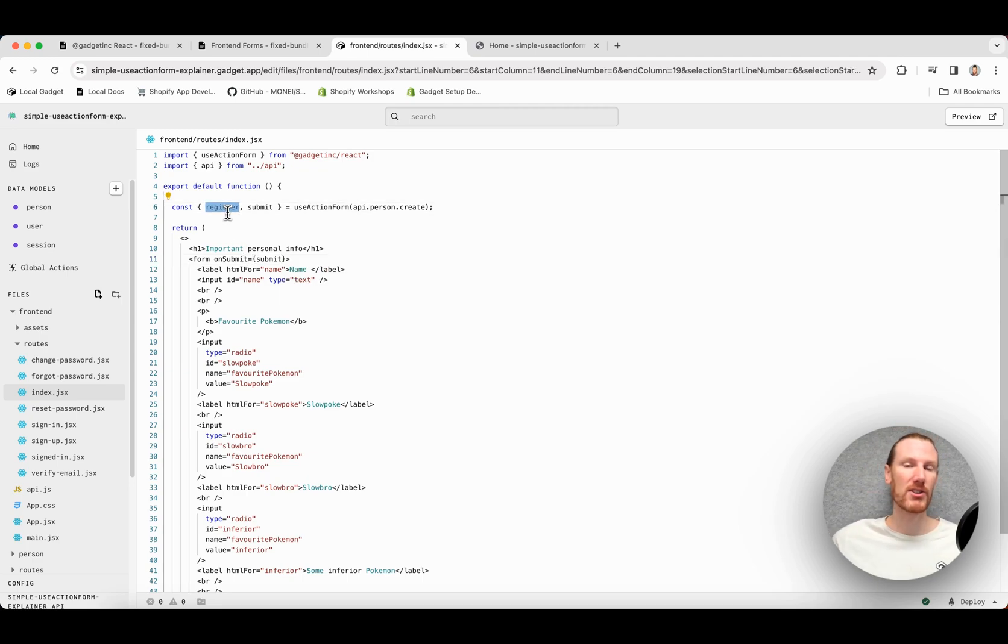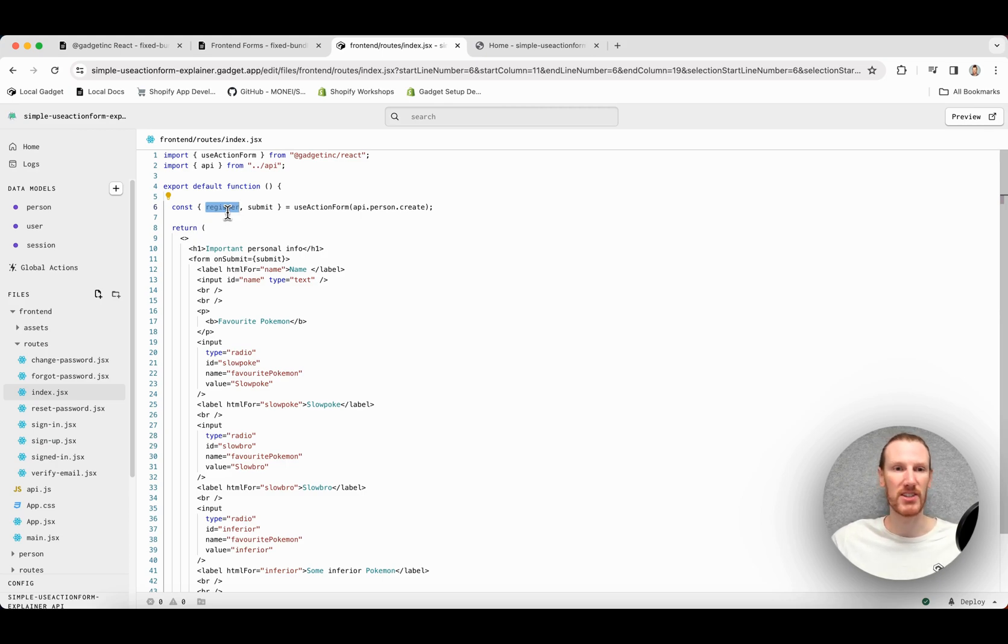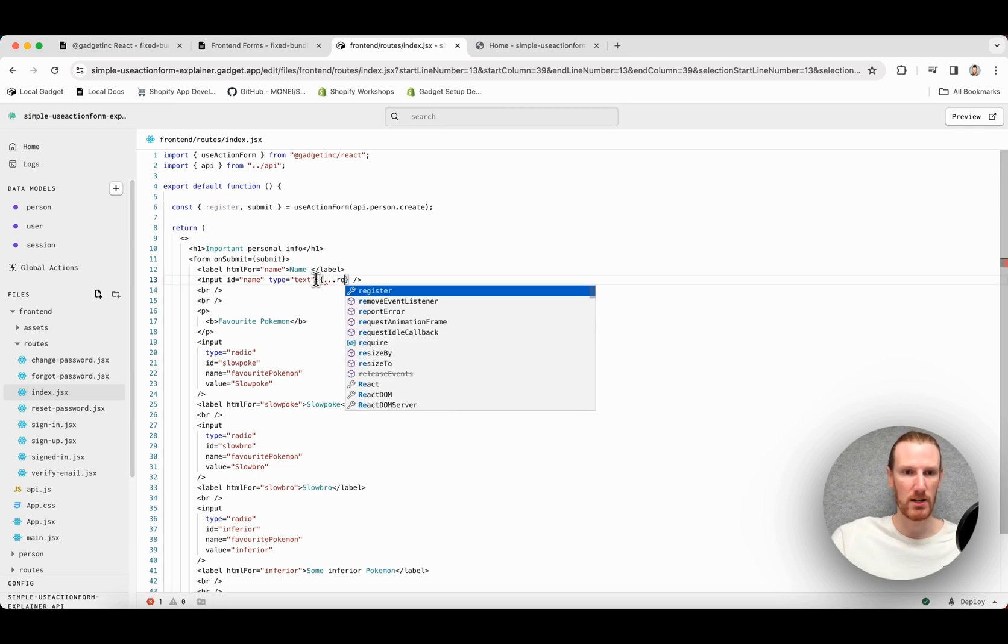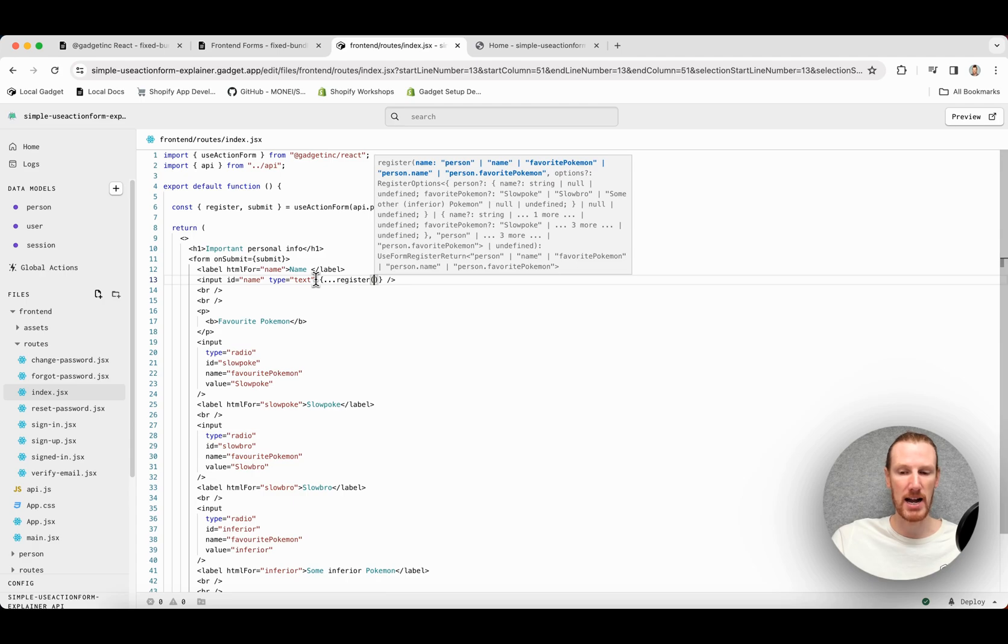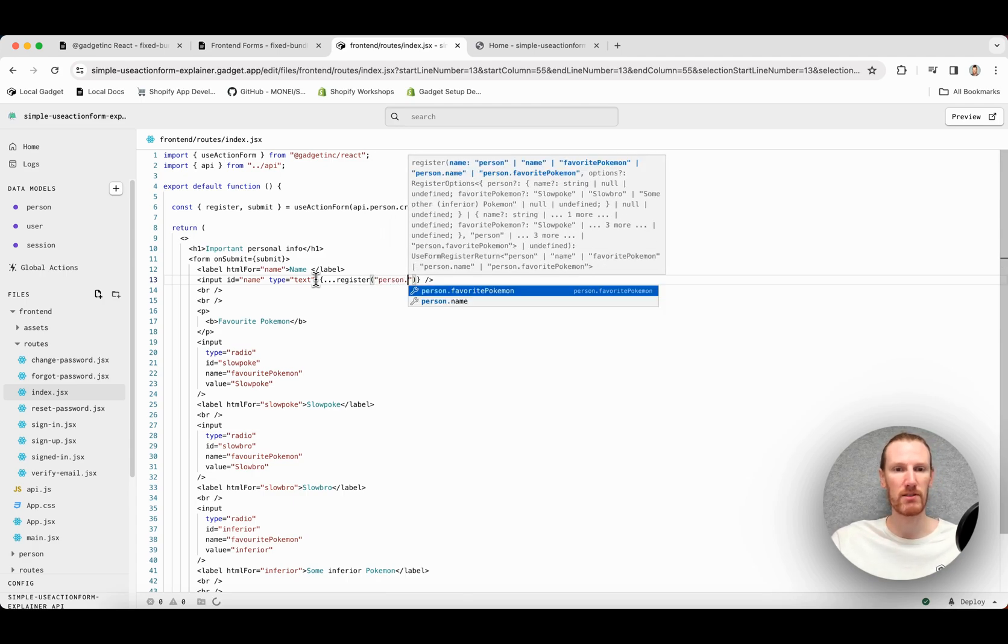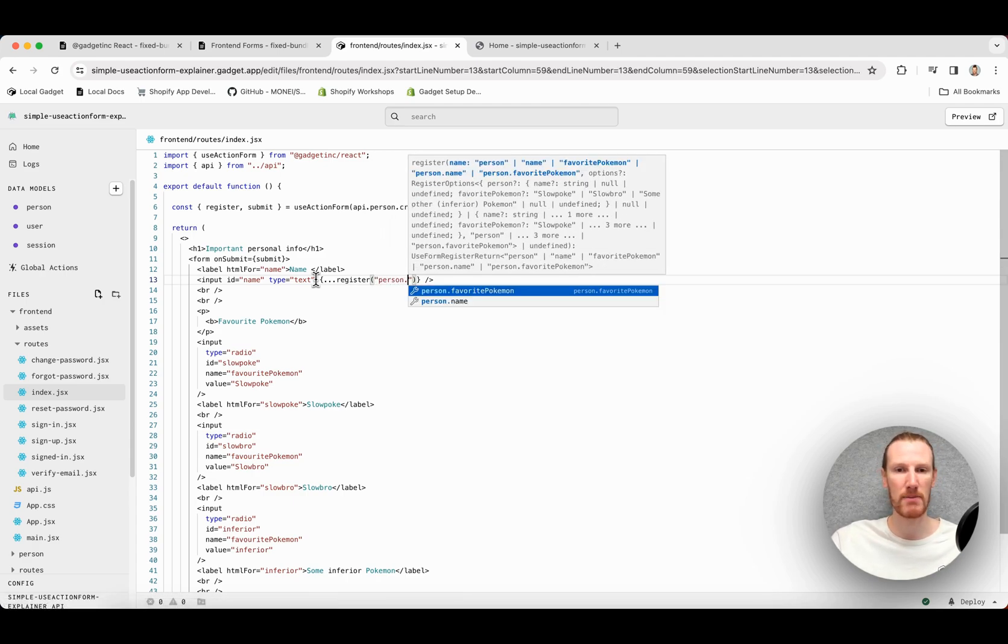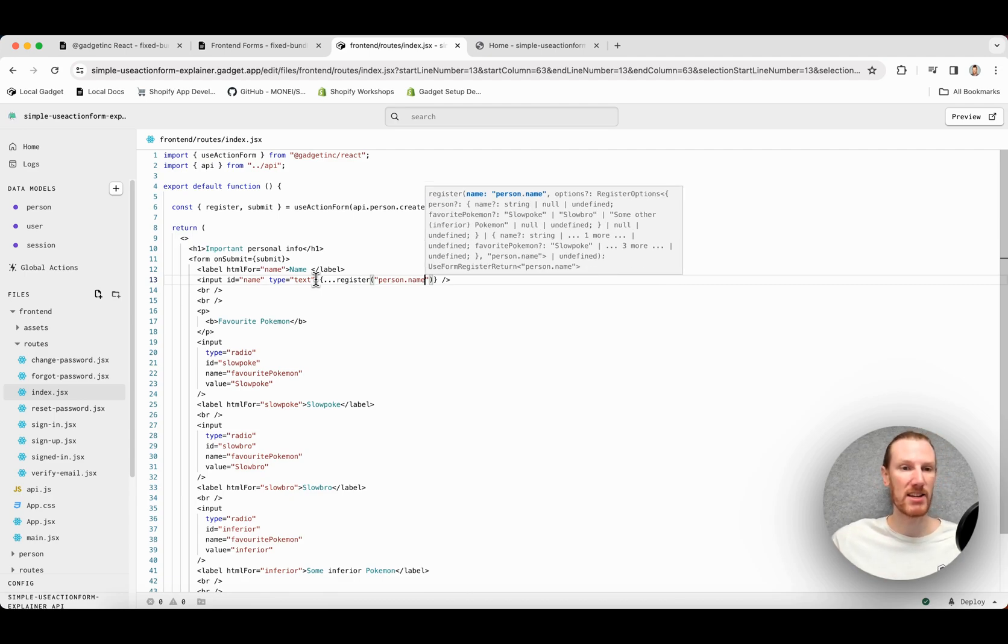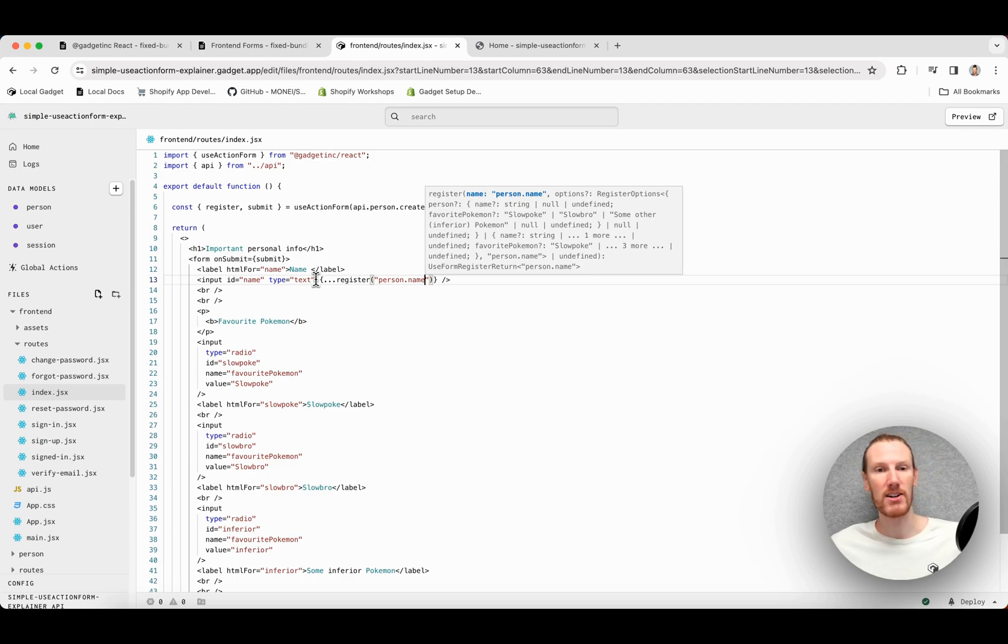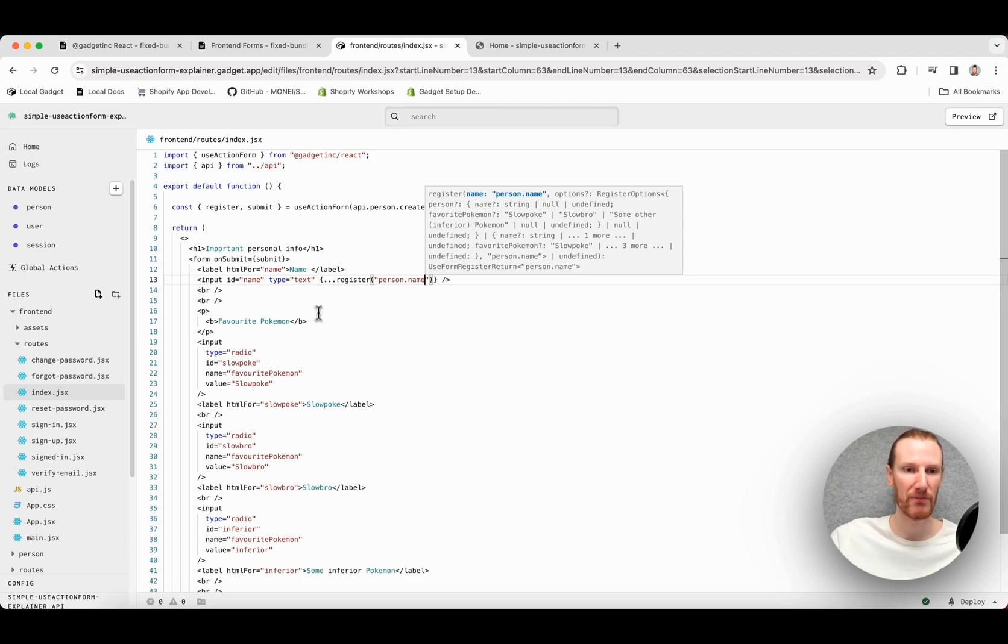Register is what I use to actually control my front-end components and tie them to certain fields in my data model. So I can go ahead, I'm just going to spread the result. And as input, I am just going to pass in person, which is the name of my data model, dot name. So name is the field I want to tie to this input. And useActionForm is going to handle all of my state for me. So I don't need to write any useState hooks or do any manual handling, no onChange, no value. That is taken care of for me.